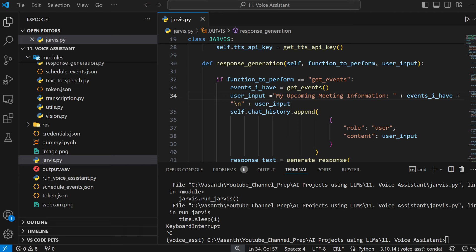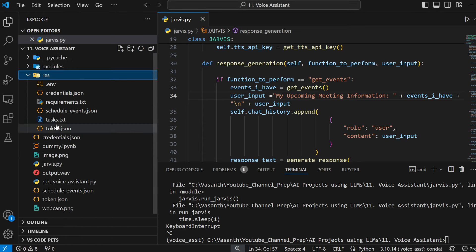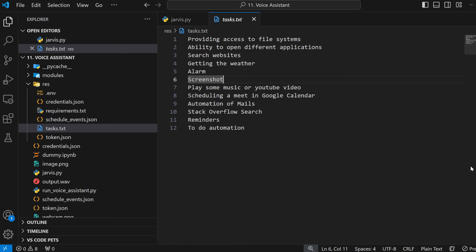This is just a starting point of what we'll achieve at the end of the series - because this is going to be a series of videos where I'll be adding more capabilities to Jarvis as shown in the tasks.txt file. I'll be providing access to the file system, different applications, search websites, get the weather, alarm, and screenshot. Basically, for whatever things we would need a personal assistant, every capability will be provided.